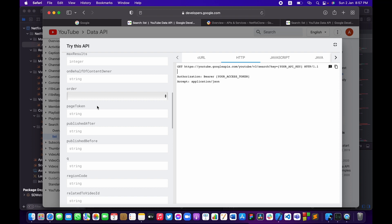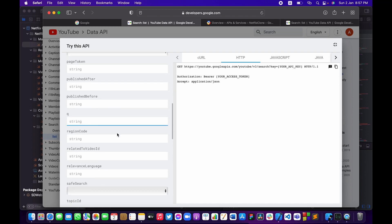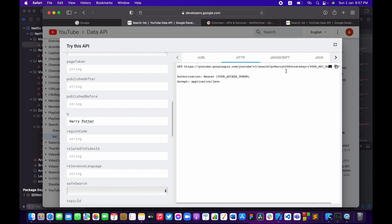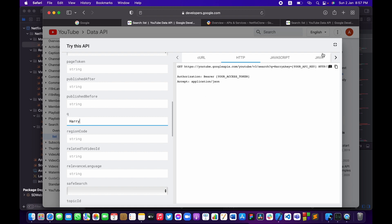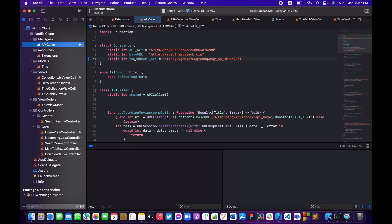Scrolling down, the 'q' parameter is going to be our search string. For example, I'll type 'Harry Potter' and you can see it gets updated — the space becomes '%20', which we can handle easily in Xcode as we did in the last video. We're going to pass our API key in here as well. Let me copy that URL and go back to the API caller file.